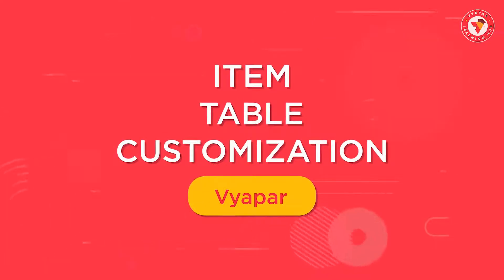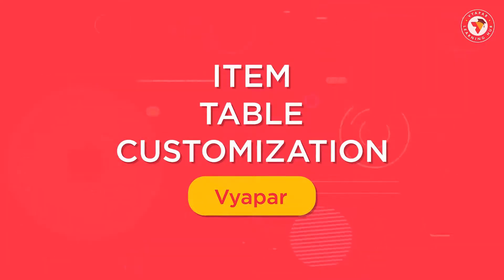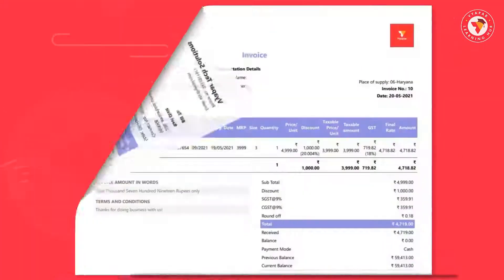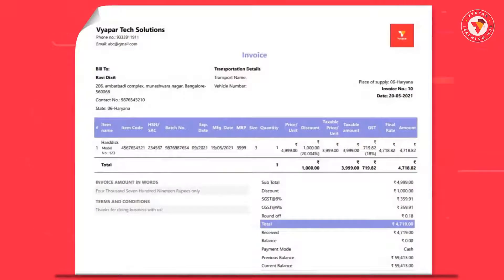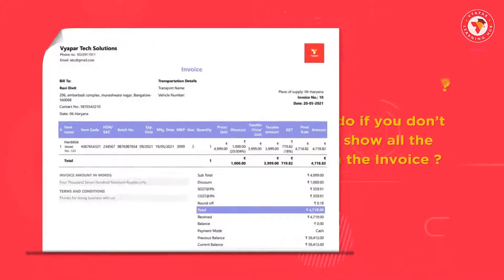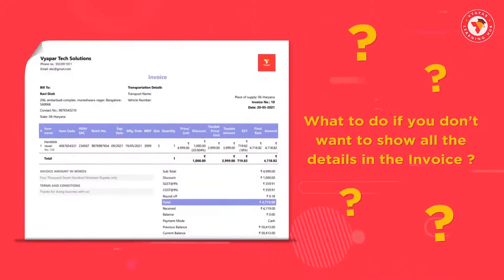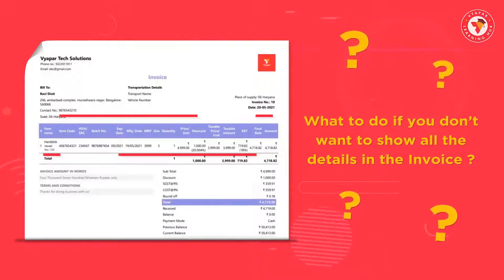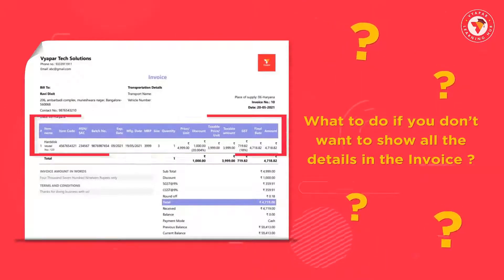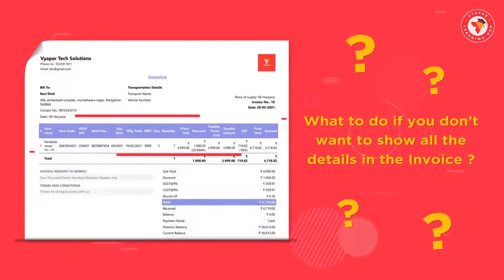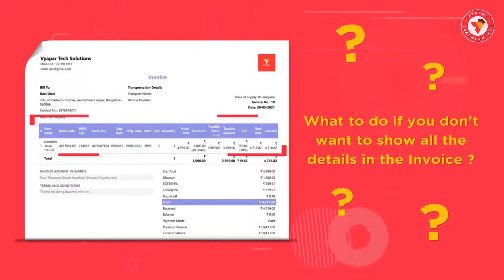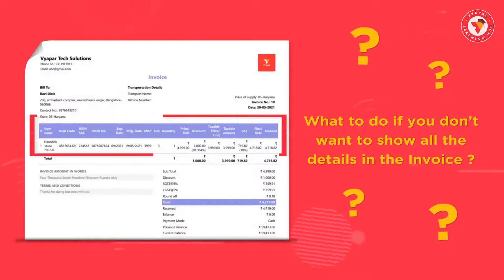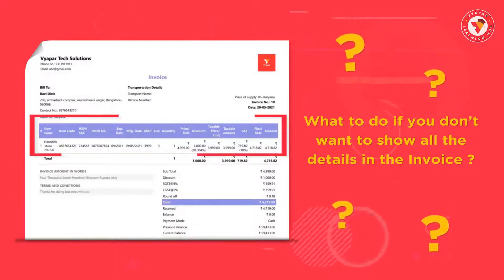And this feature completely works only for the item lines that appear in the invoice. We get a lot of questions that if we don't want to show all the details of the item in the print of the invoice, then what should we do for that? So let's see what you can do for it.